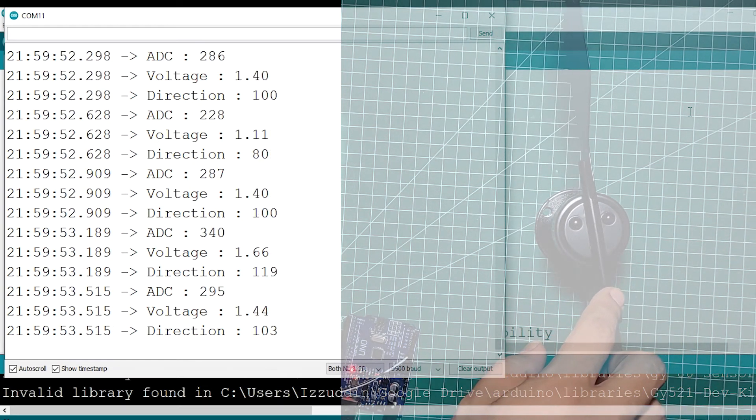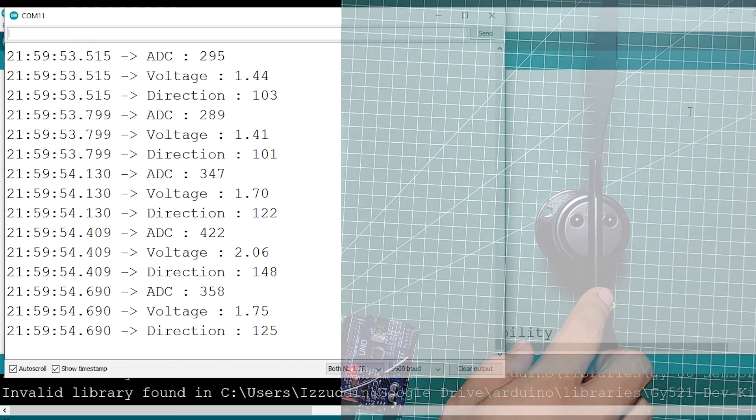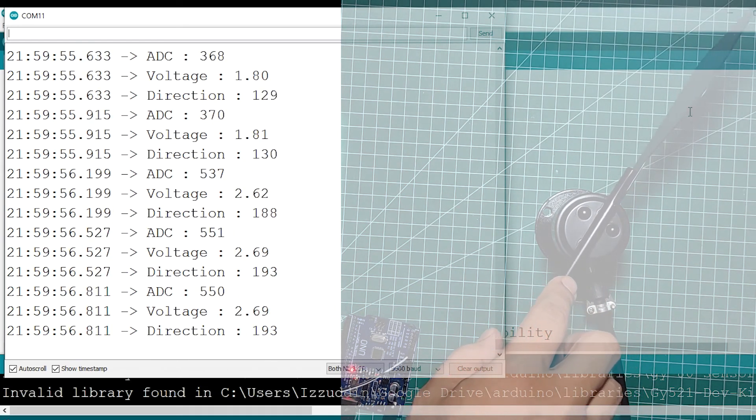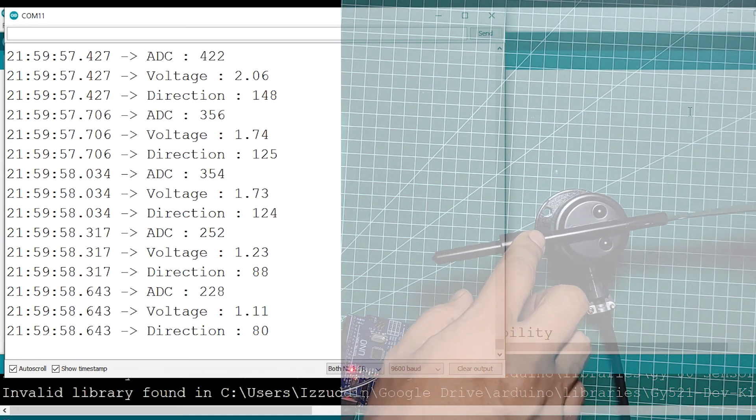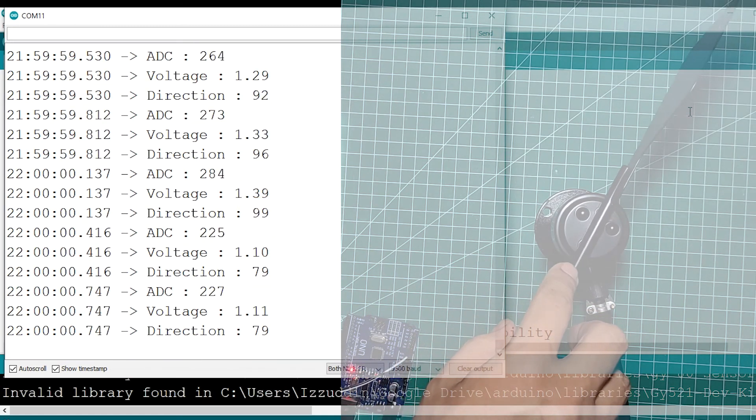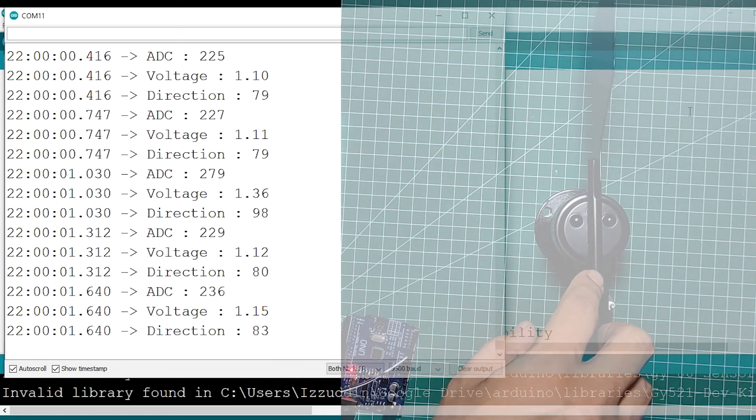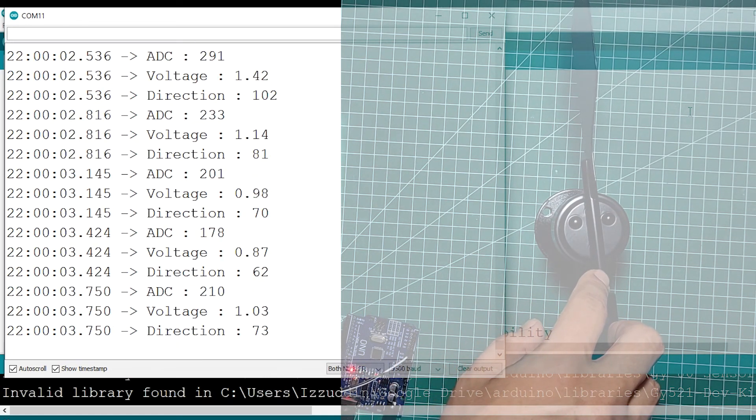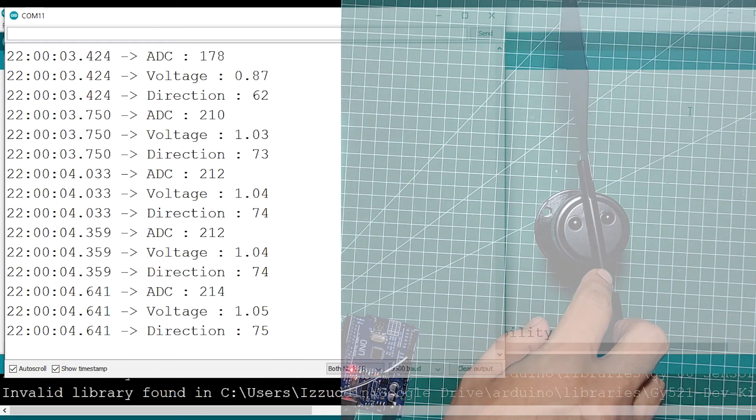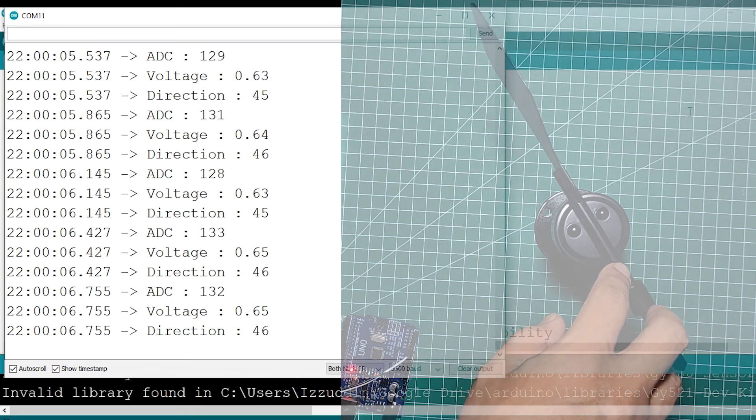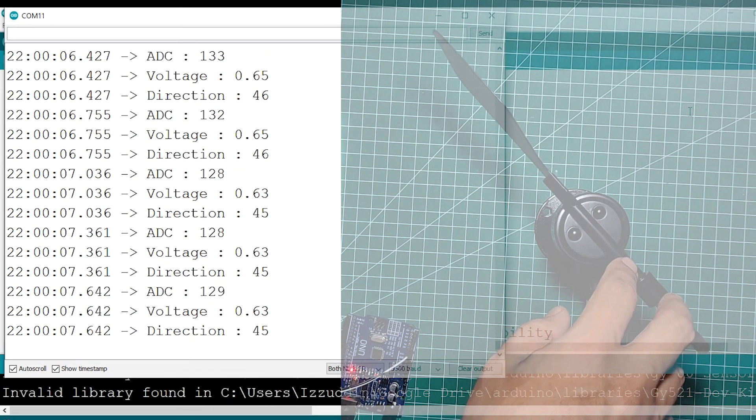Now we're able to read the direction from the sensor, so I think this is the end of the video. Thank you for watching, and don't forget to subscribe because more videos are on the way.